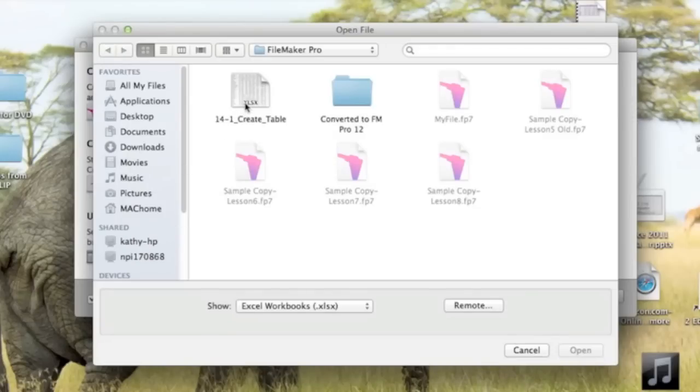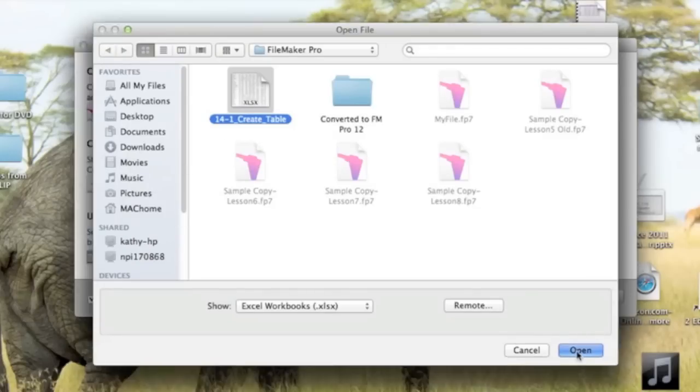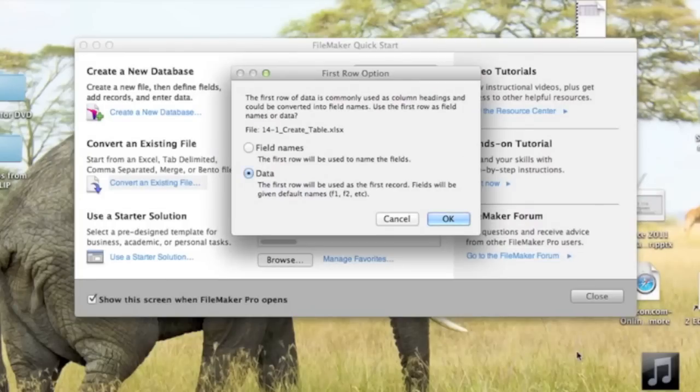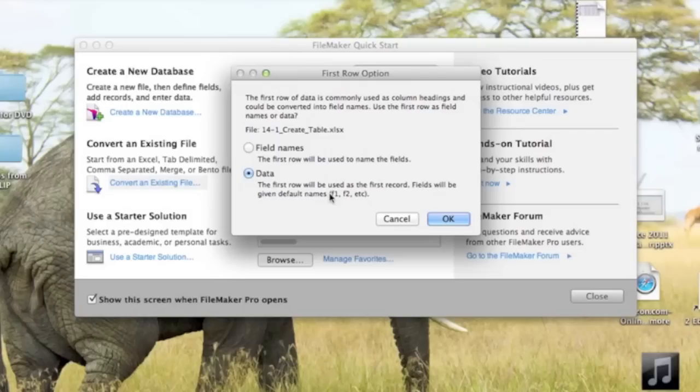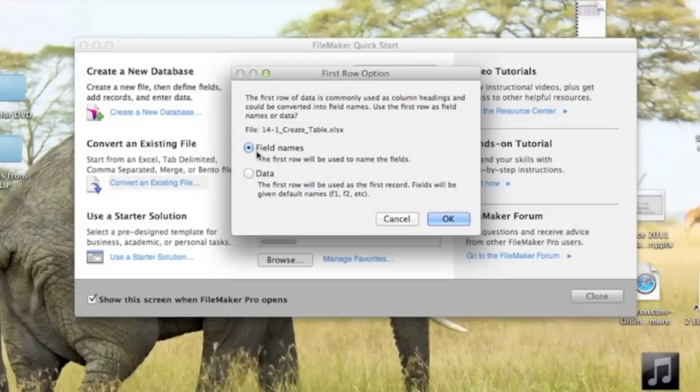I'm going to go to the Excel file and open it. And here it's asking me if I want to use the data in the first row. If you do that, your field names are going to be F1 for Field 1, F2 for Field 2. But we have field names in our first row, so we're going to use this option, the first option, Field Names. The first row will be used to name the fields. And then click OK.